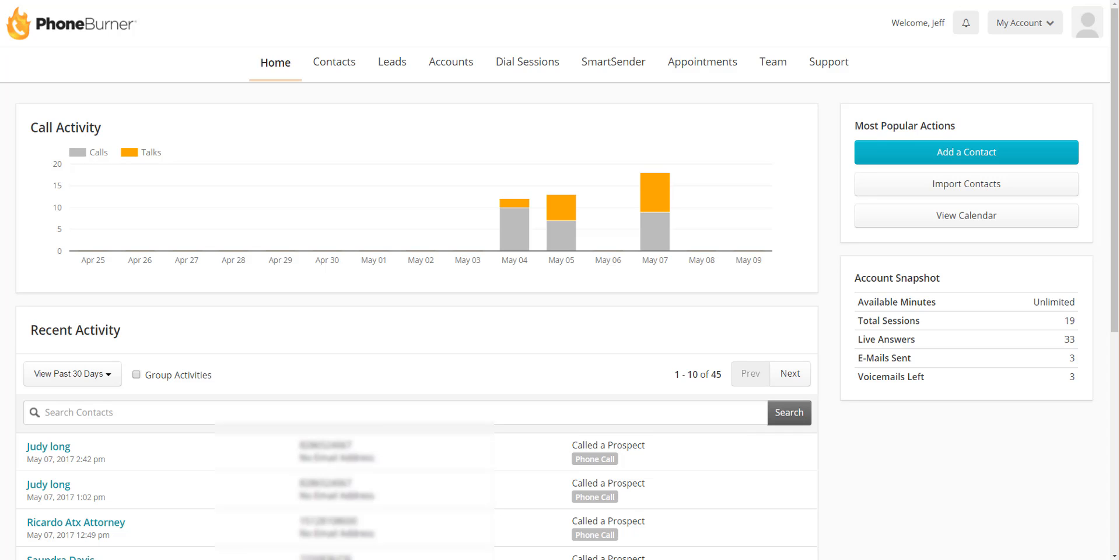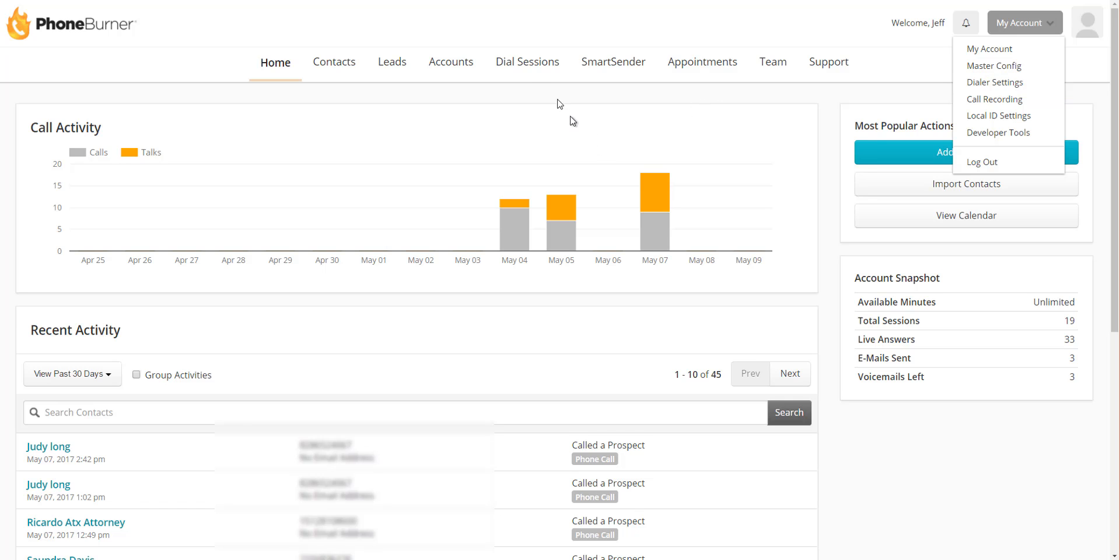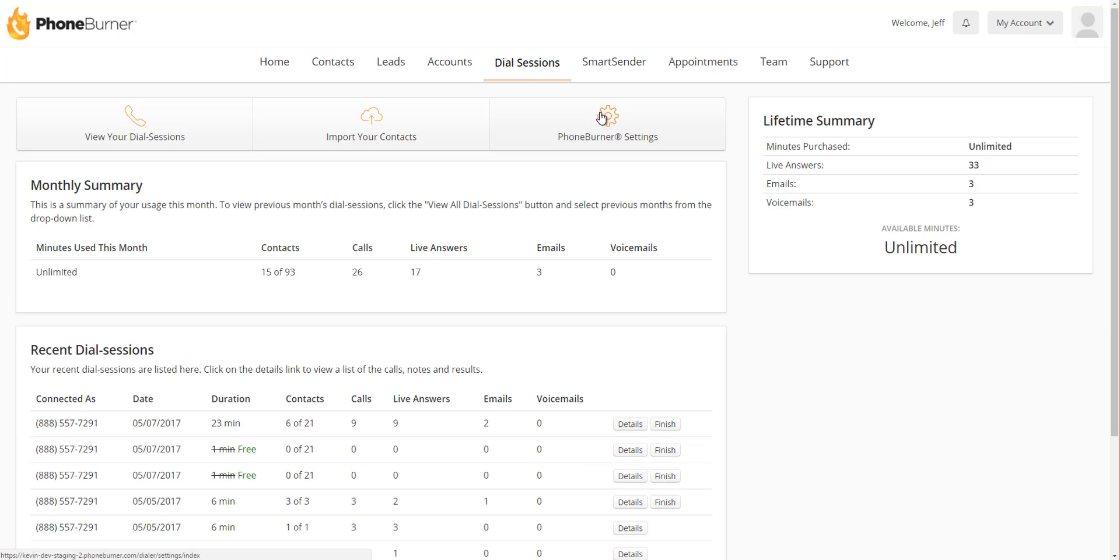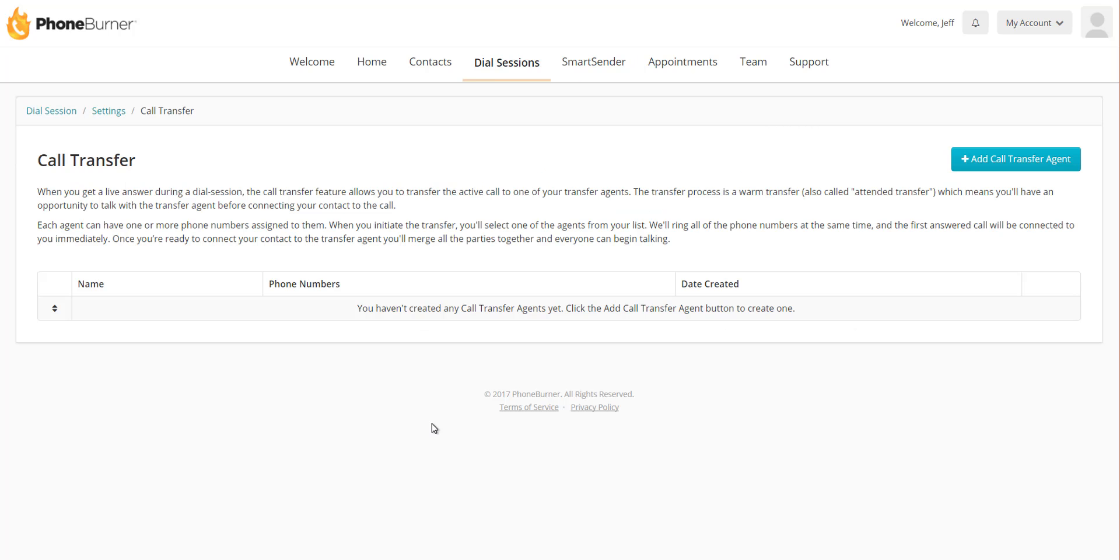In your PhoneBurner account, there's two ways to get here. If you're an admin, you'd go to the My Account button in the upper right-hand corner and go to Dialer Settings. However, if you're an individual unlimited account, you'd go to Dial Sessions, PhoneBurner Settings, and then Call Transfer.